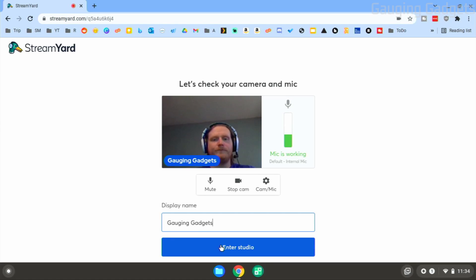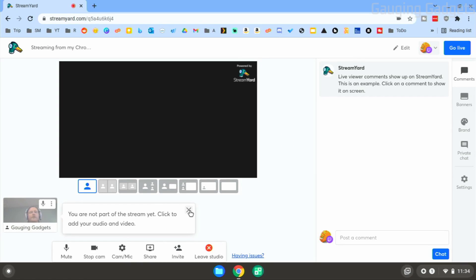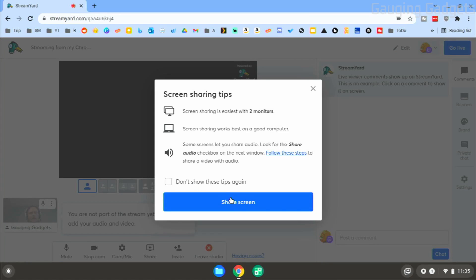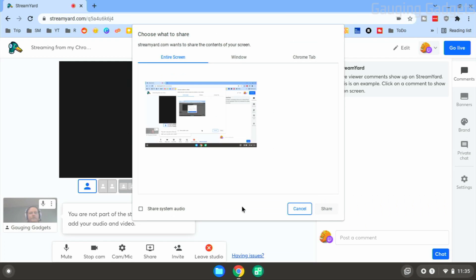Now that we're in the StreamYard studio, I'll go through this so you can get an idea of how it works and how we can include streaming our actual Chromebook screen. To live stream the screen on your Chromebook, go to the bottom menu and select 'Share,' then select 'Share Screen.'